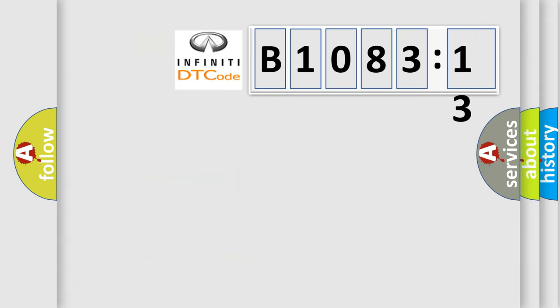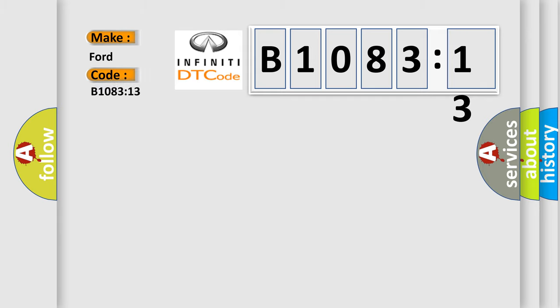So, what does the diagnostic trouble code B1083:13 interpret specifically for Infiniti car manufacturers? The basic definition is: